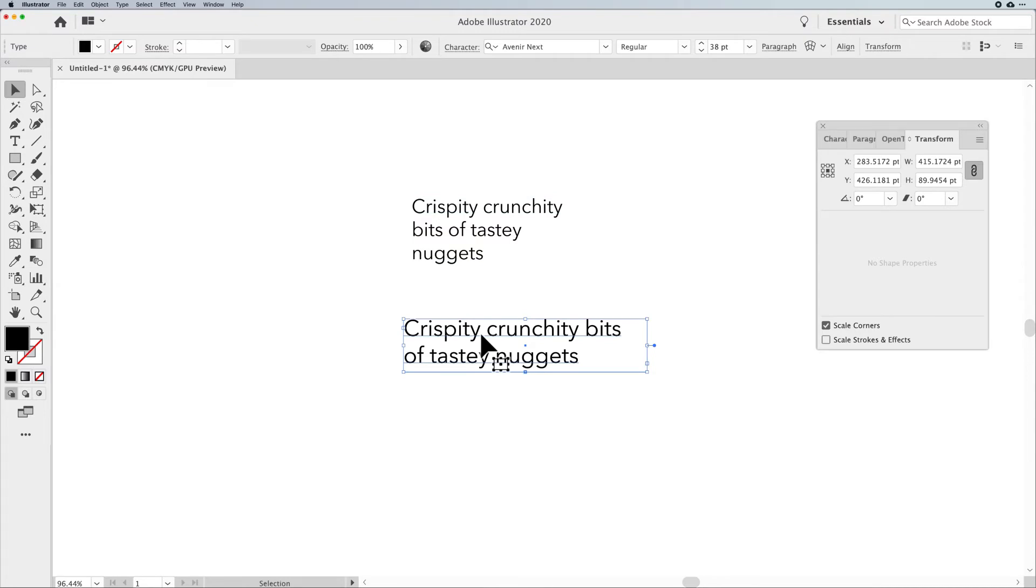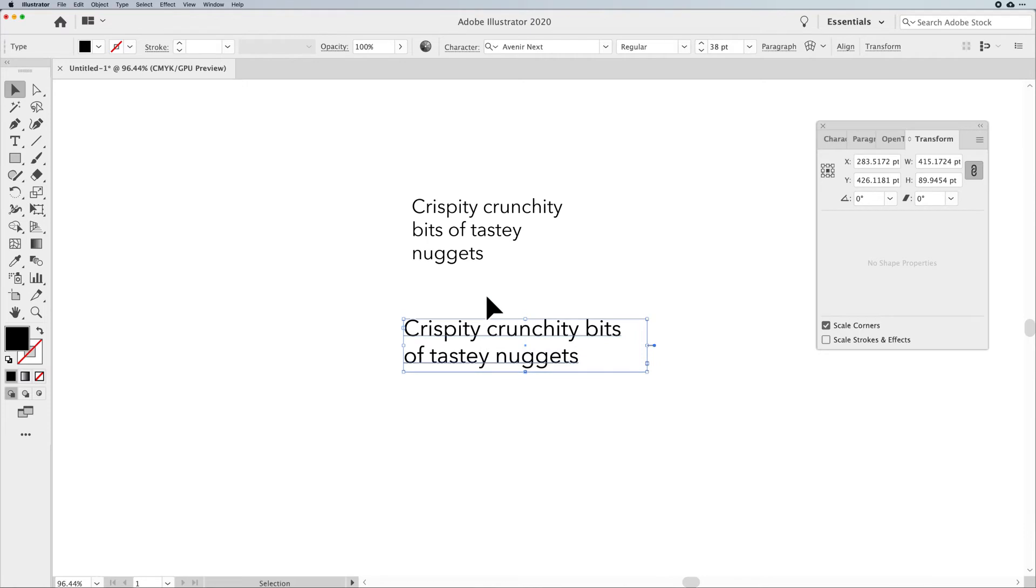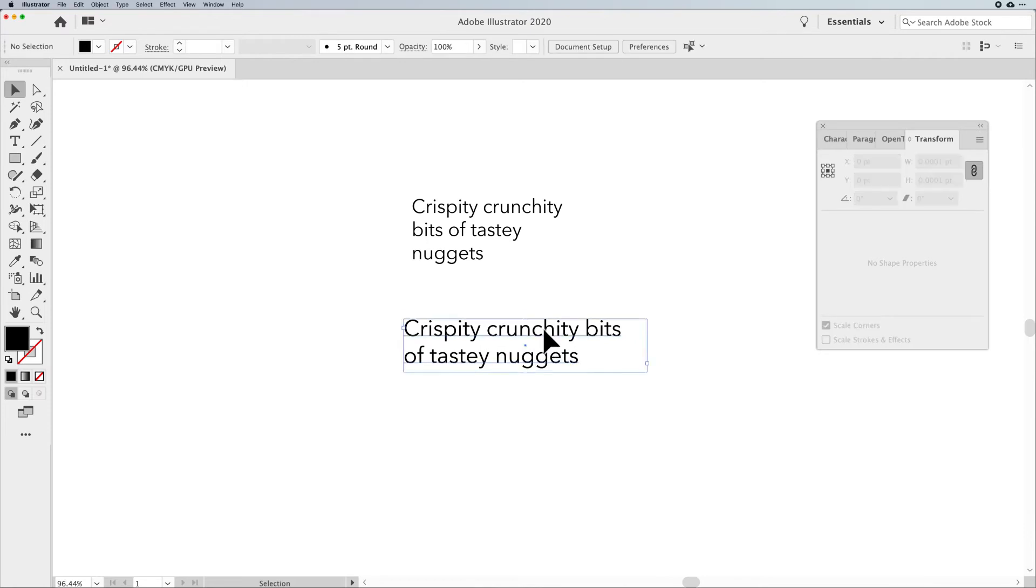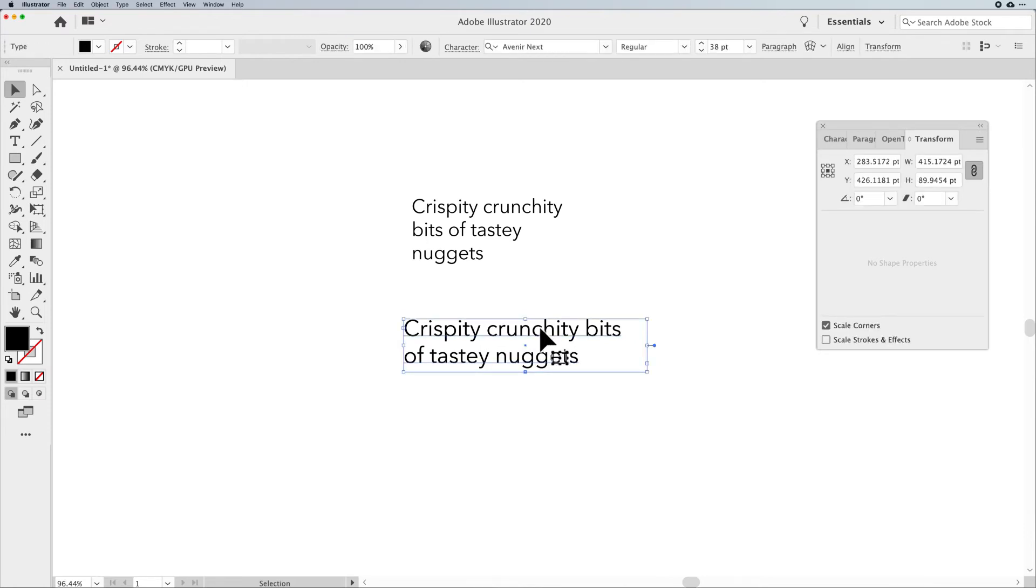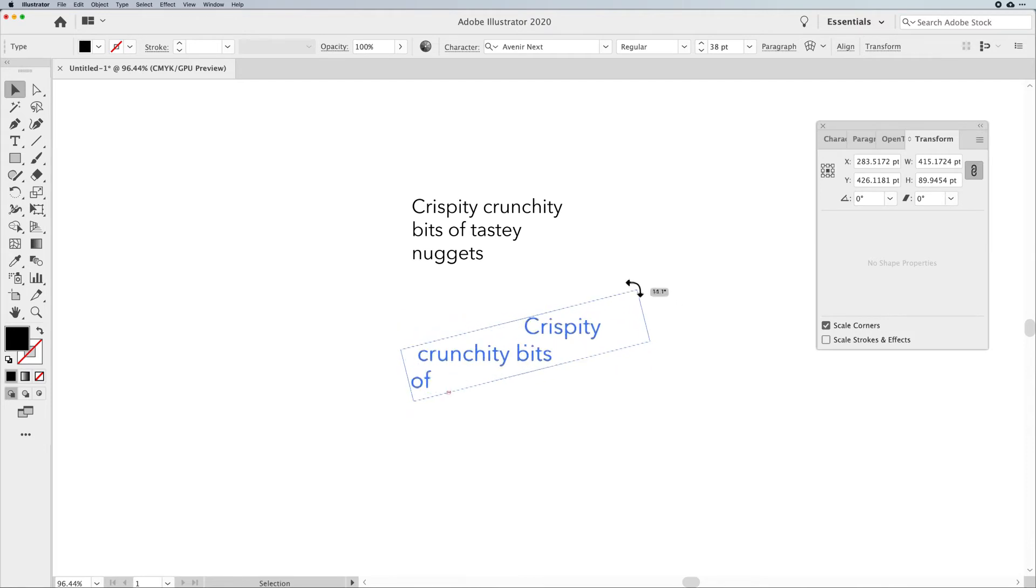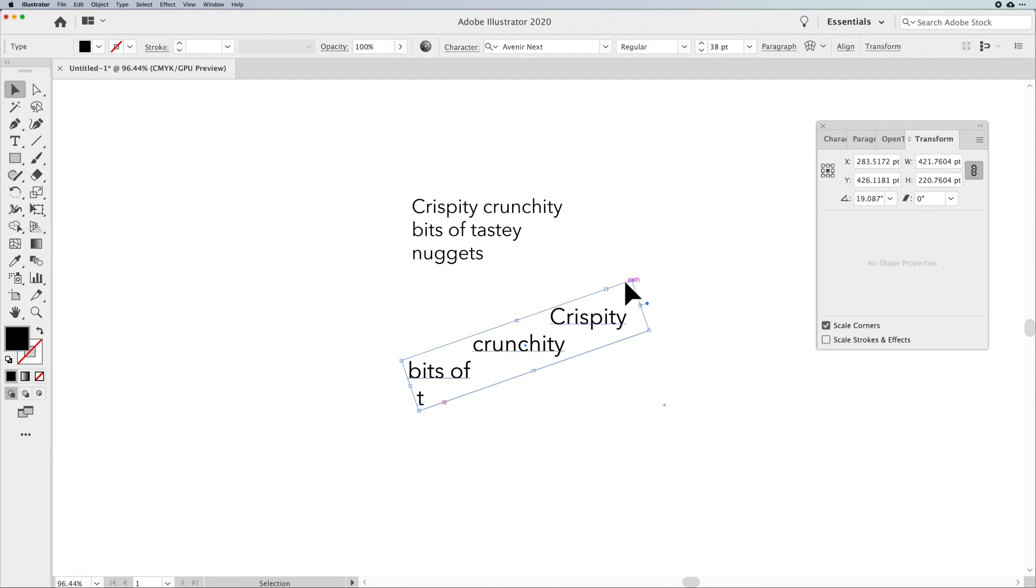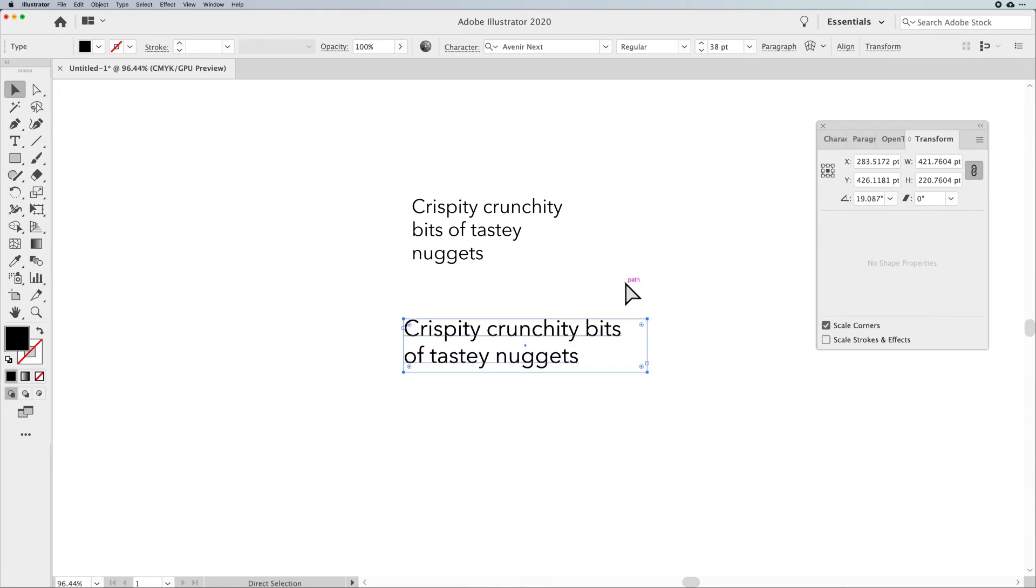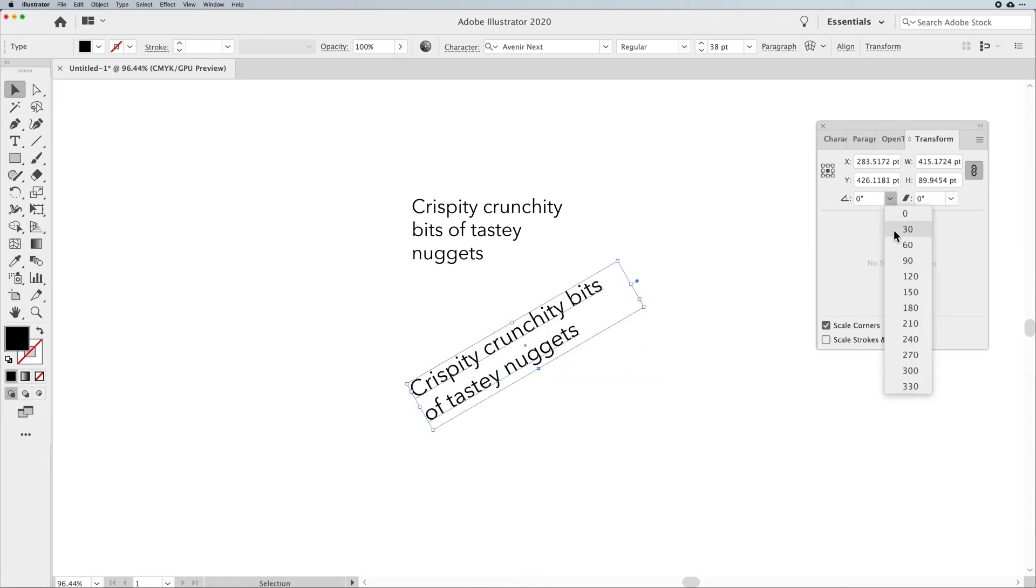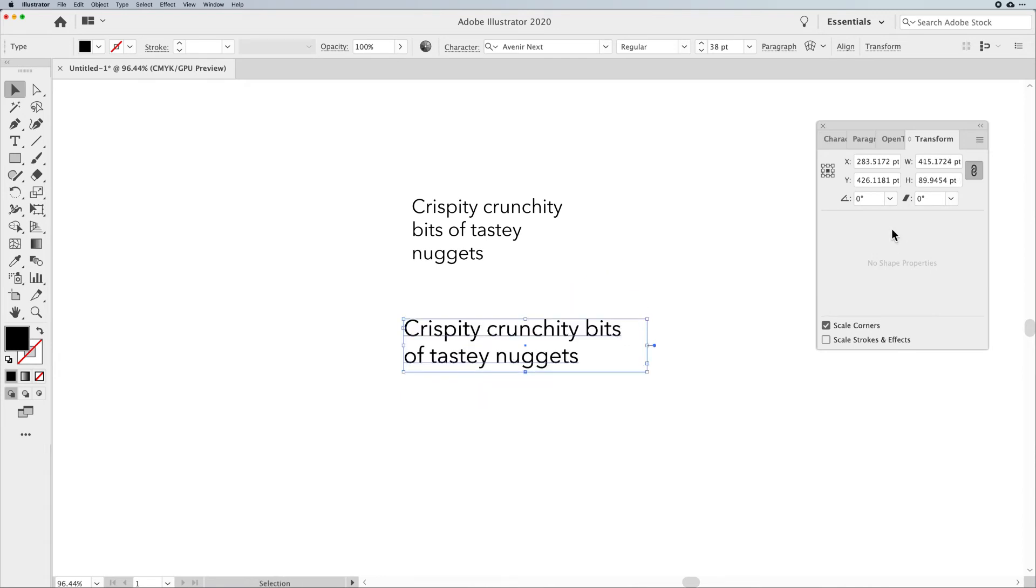Now here's one interesting thing about paragraph type that point type works just fine. If I select my container and I try to rotate this by hovering over the outside edge here, you'll notice when I rotate it, it doesn't rotate the type. It just rotates the container. Now this has always baffled me, but curiously enough, if I go into my transform panel and I rotate it, I can rotate it that way, but I can't rotate it manually. Hmm.